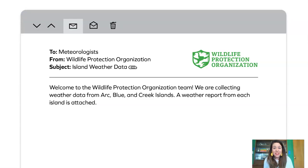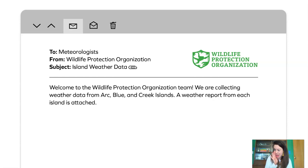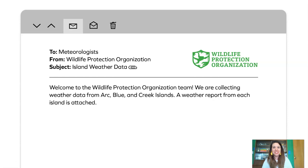I got this email from the Wildlife Protection Organization — to meteorologists, that's us — from the Wildlife Protection Organization. The subject is island weather data. Here's what it says: Welcome to the Wildlife Protection Organization team. We're collecting weather data from Arc, Blue, and Creek Islands.